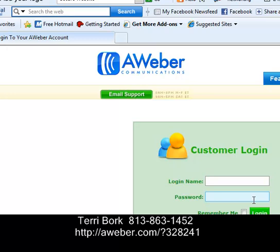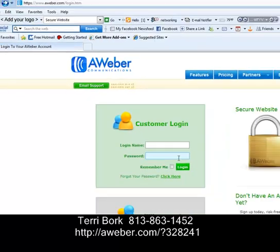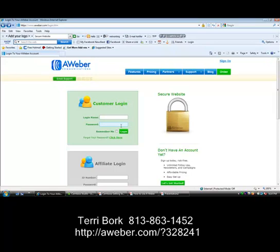That's it for how you create your account — very easy, very basic stuff. If you found this video valuable, please share it with a friend. If you have any questions, please reach out to me. You can reach me at 813-863-1452. This is Terri Bork, and I'm so excited to be working with you. I'll see you on video number two. Make it a great day. Thank you.